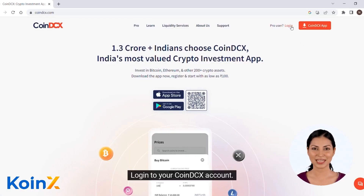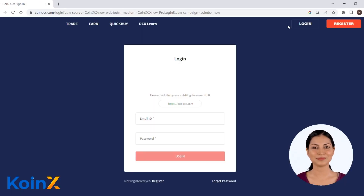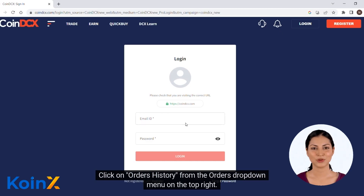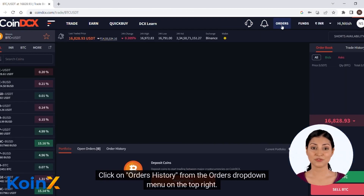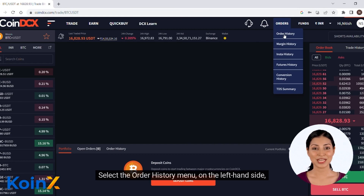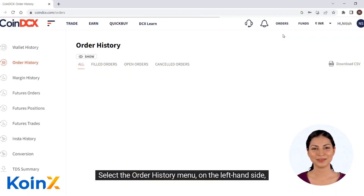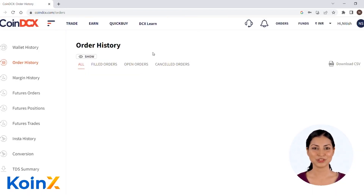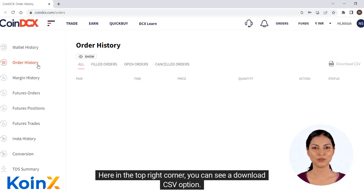Login to your CoinDCX account. Click on orders history from the orders drop down menu on the top right. Select the order history menu on the left hand side. Here in the top right corner, you can see a download CSV option.